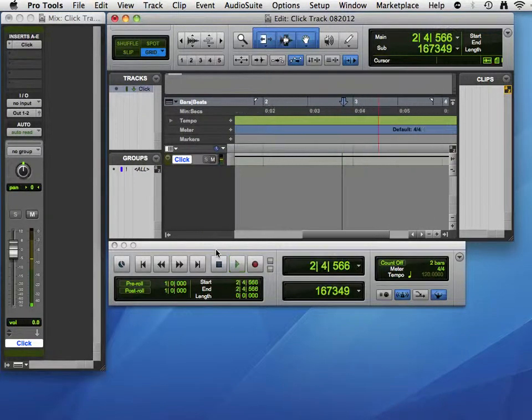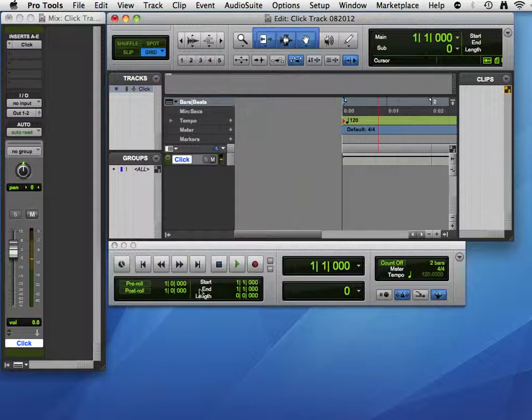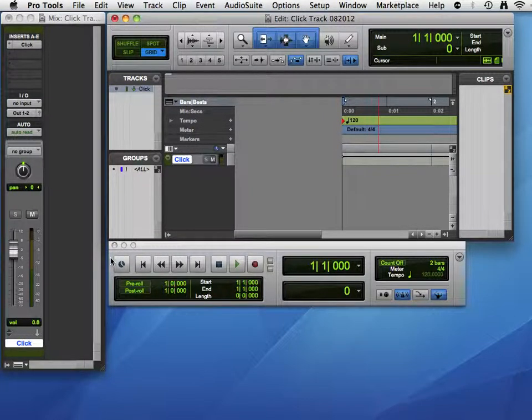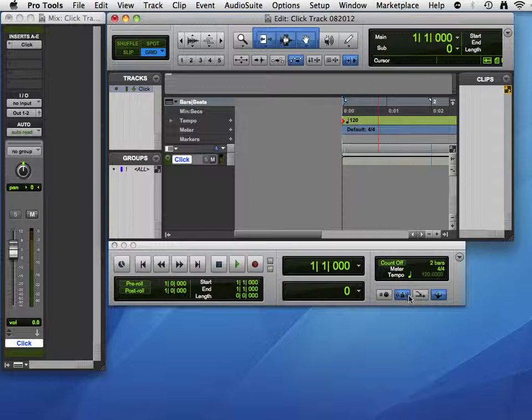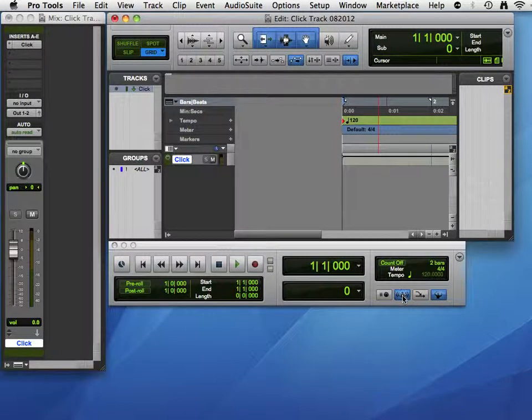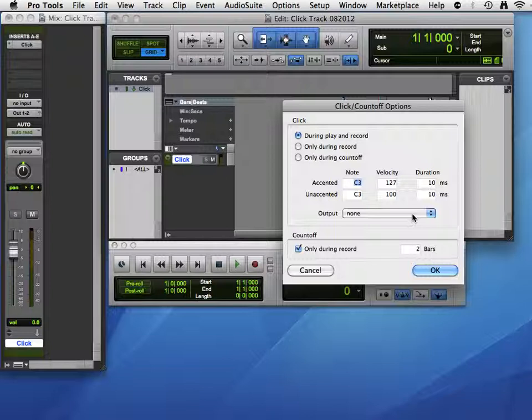Functional, but not that interesting. If we wanted to change some of the settings, like will the click play during record and playback, is there a count off? We can get there a couple of ways. We can double click the metronome. We have these choices.